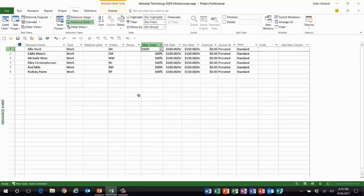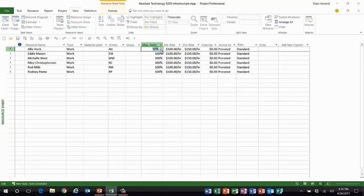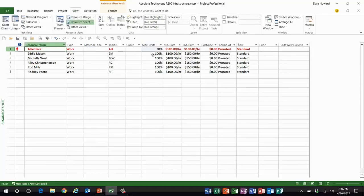Allie Heck is being pulled off my project half-time to go work on another higher priority project. So now I only get Allie Heck half-time. So I'm going to change her max units value to 50%. And now look.